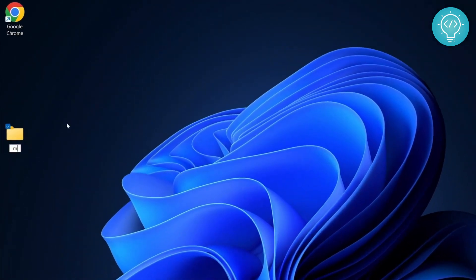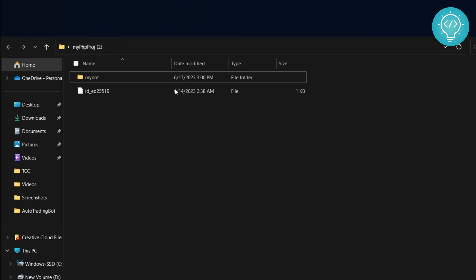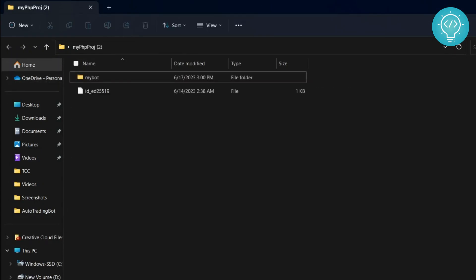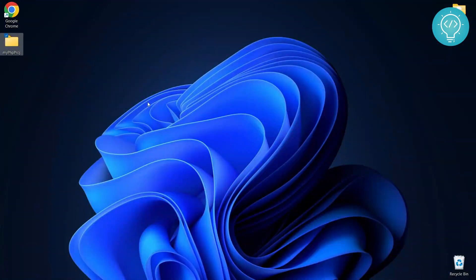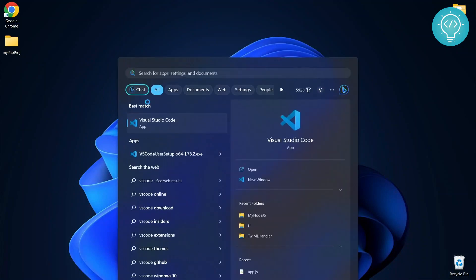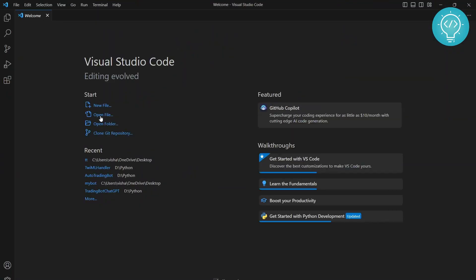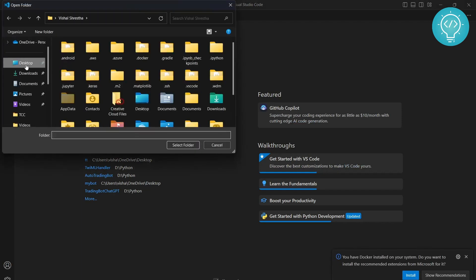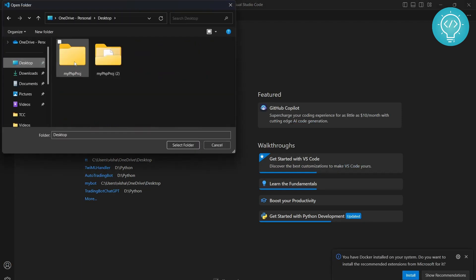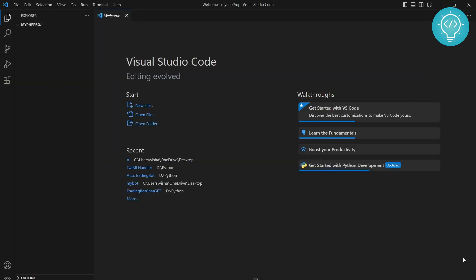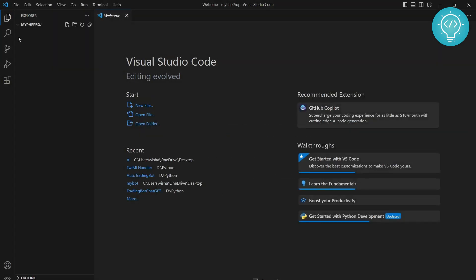Let's call it my PHP project. Whatever files we create will be inside this folder. For now, let's leave it empty and open VS Code. Let's open our project folder, which is empty right now. Trust the authors. As you can see, the project is empty.